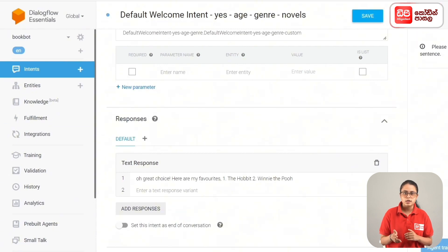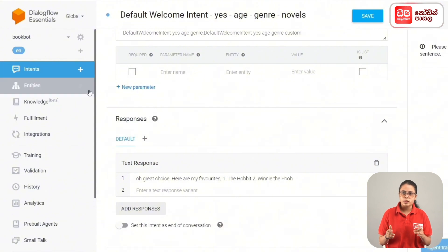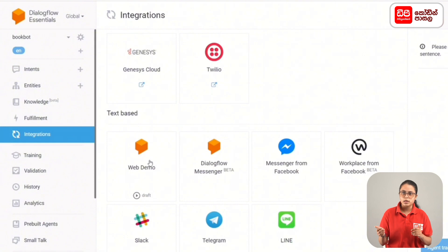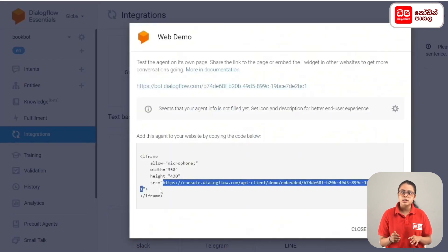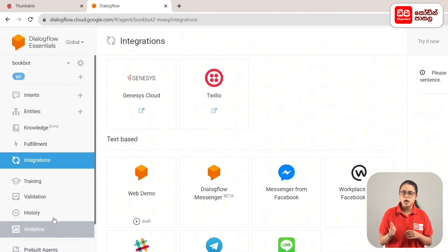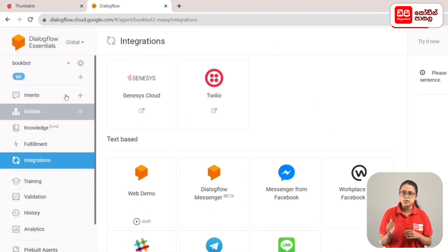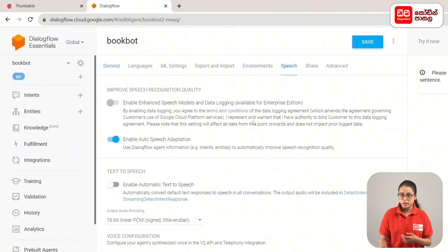We have now added follow-up intents for all five book genres. Now we connect the agent to the Thunkable app. In the sidebar menu, click Integrations. Click on Web Demo, then enable Web Demo. Copy the URL using Ctrl+C. In the sidebar menu, click on BookBot settings.